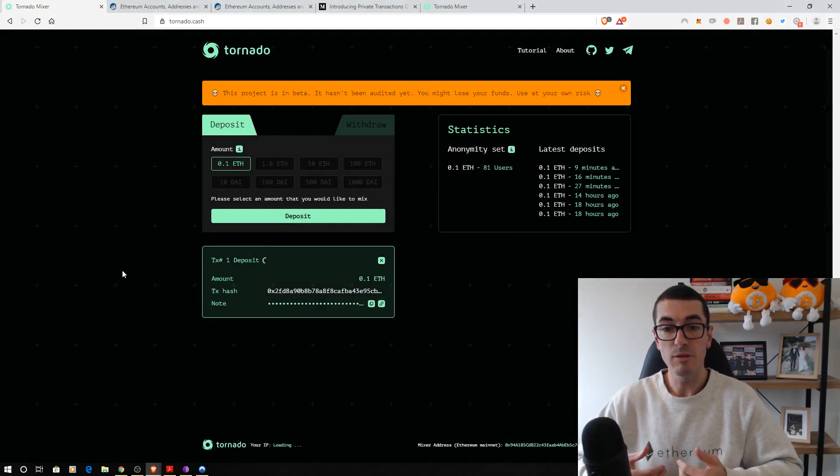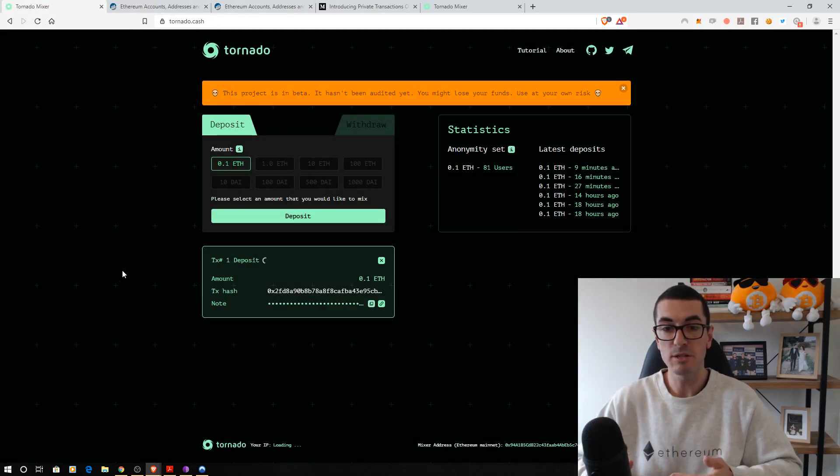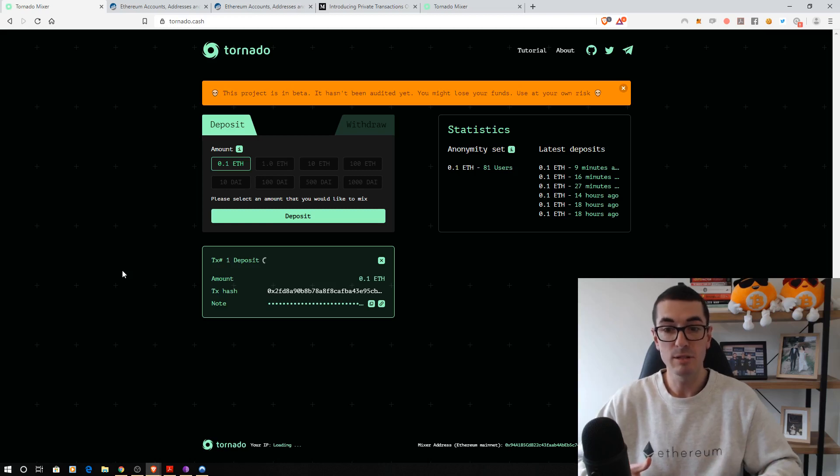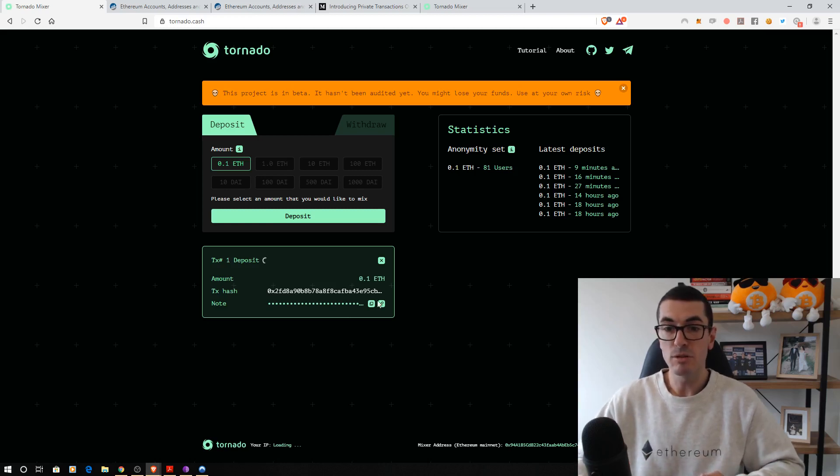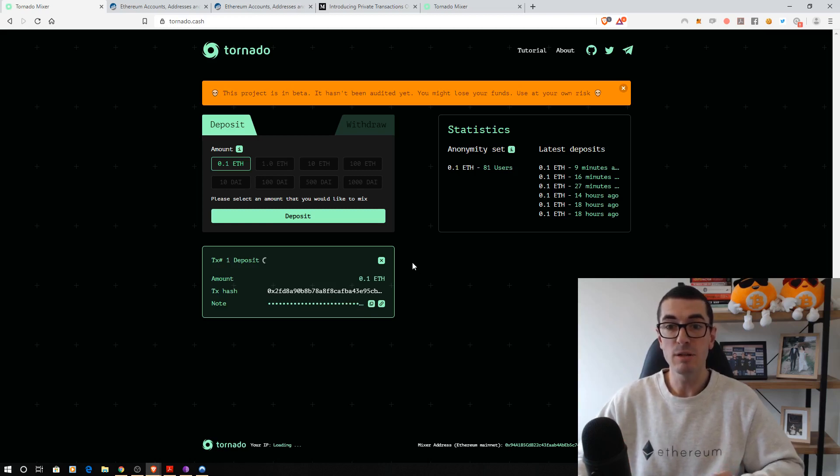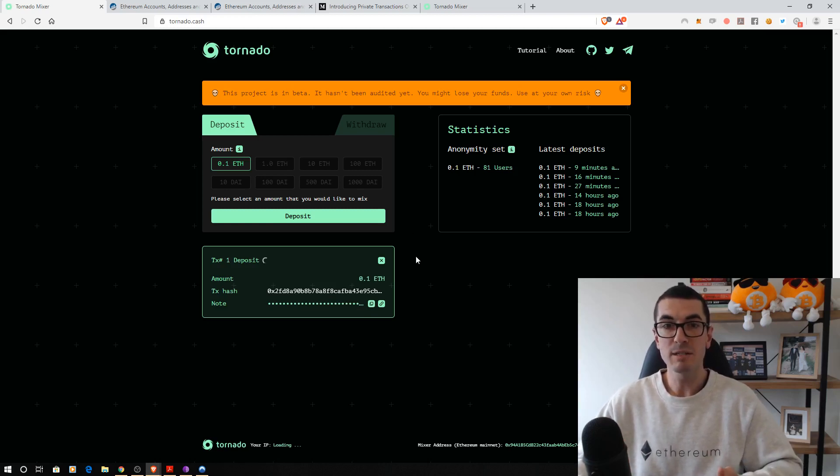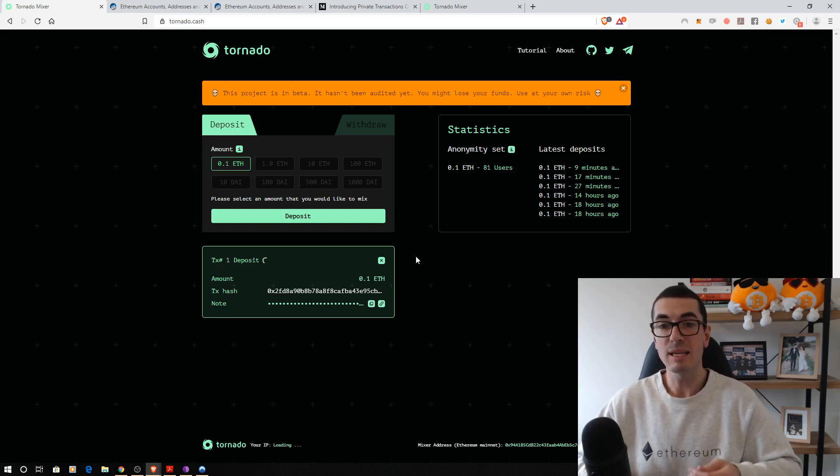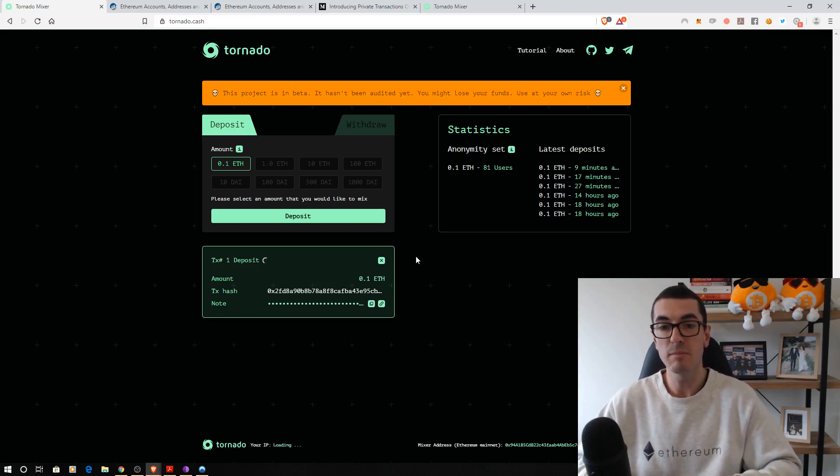The Ethereum blockchain is now processing this transaction to the Tornado Cash smart contract. This shouldn't take too long to confirm. The next step is to paste that note in the withdraw section here. And that's also going to ask us how we want to pay the gas, which is really important for that second step.